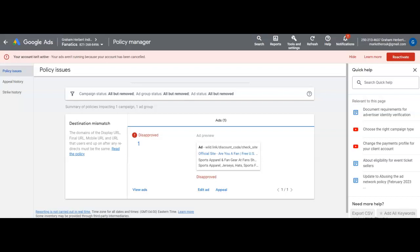Went through the affiliate deals and managed to get a Wildfire.me link for Fanatics.